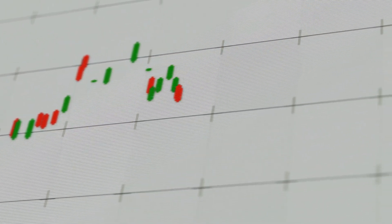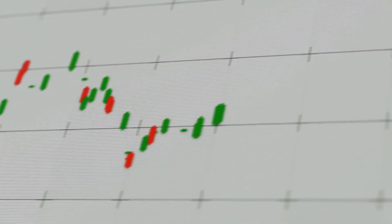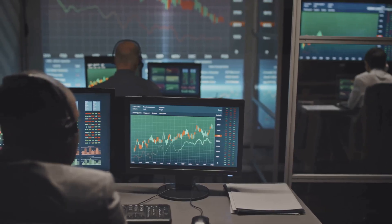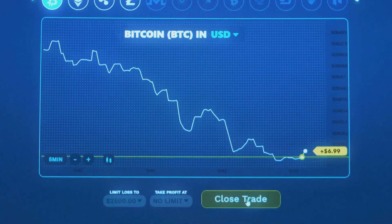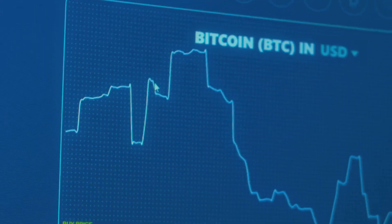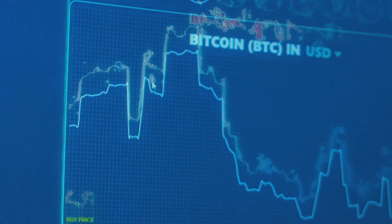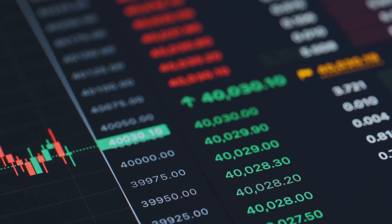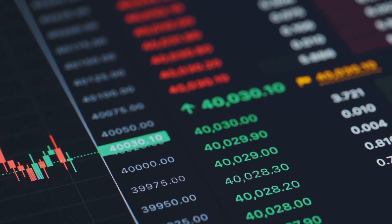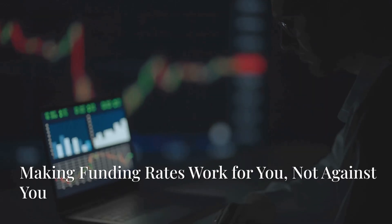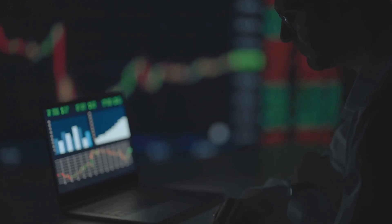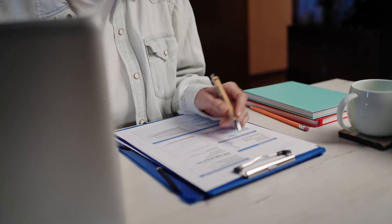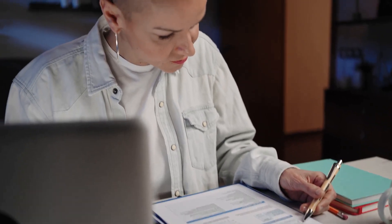This helps push the contract price down, closer to the spot price. Now for the flip side: imagine Bitcoin perpetuals are trading below the spot price, meaning the contract price is lower than the actual Bitcoin price. Perhaps there are too many sellers. In this case, the funding rate turns negative, and shorts pay longs — incentivizing buying to push the contract price back up toward the spot price.